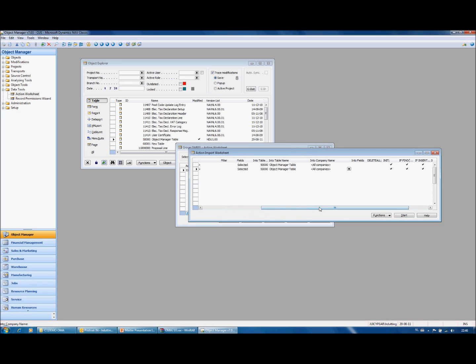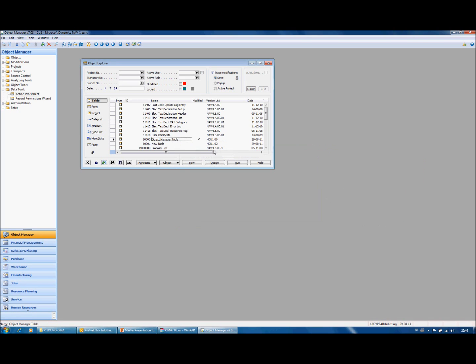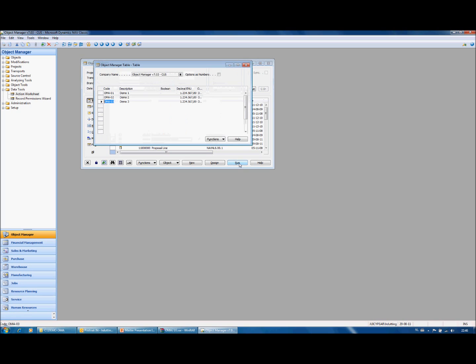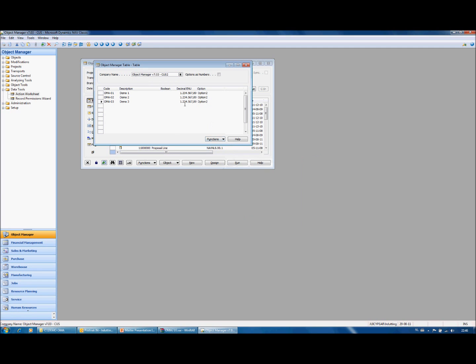And if I press start then these actions will be performed in this database. And here you can see that the booleans have disappeared and the decimal and the option field are filled. Also in the second company.